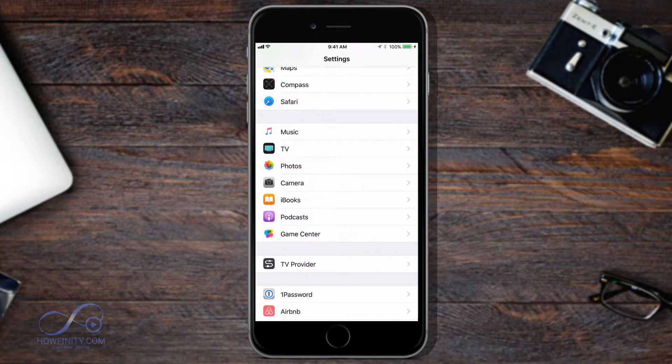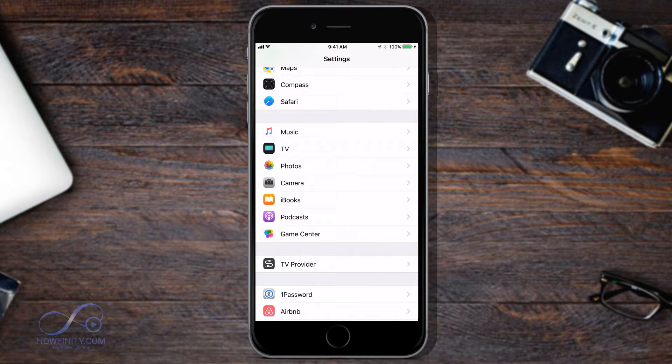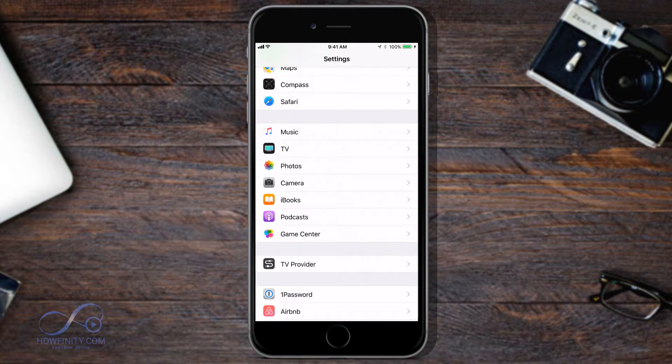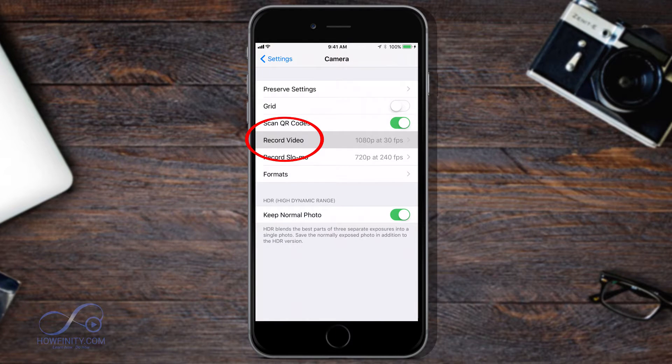Now depending on what iOS you have, this may say camera and photos or photos or camera. I'm on iOS 11 beta, so it's going to say camera. I'm going to click camera and this is where you change your record video options.